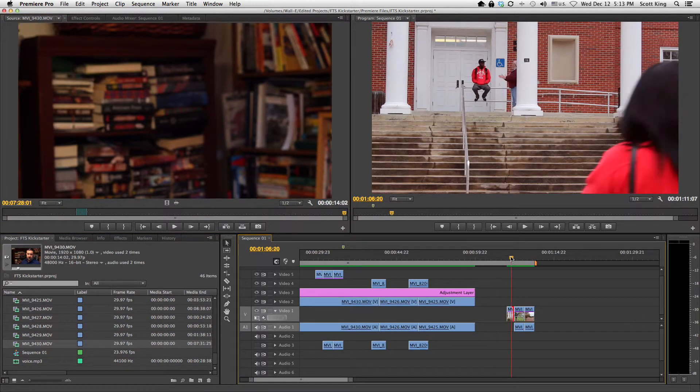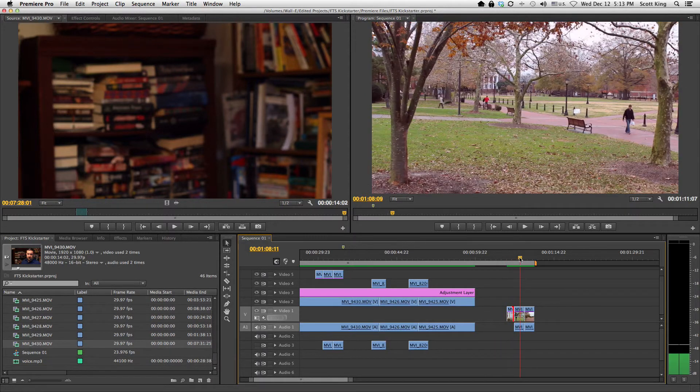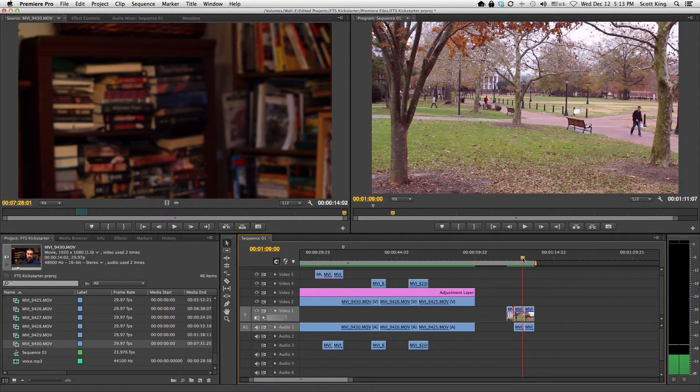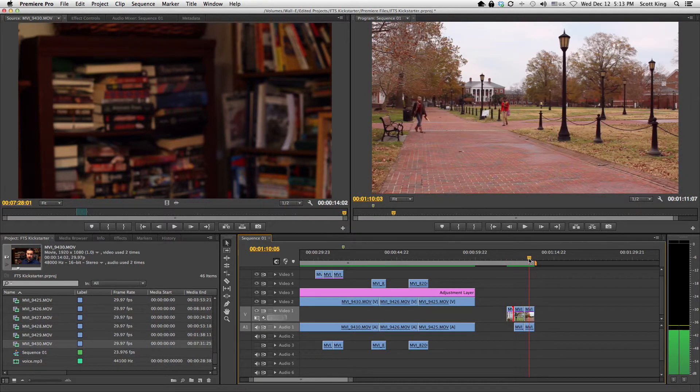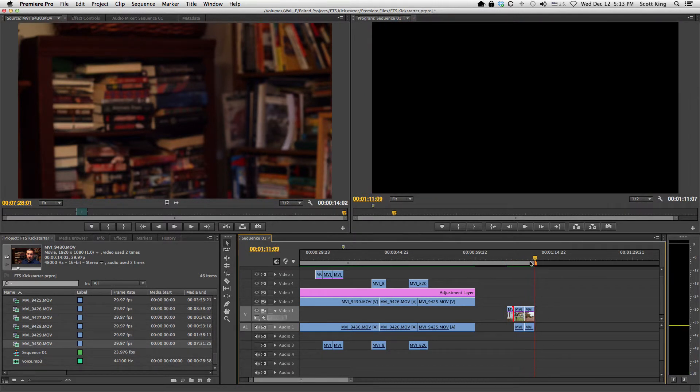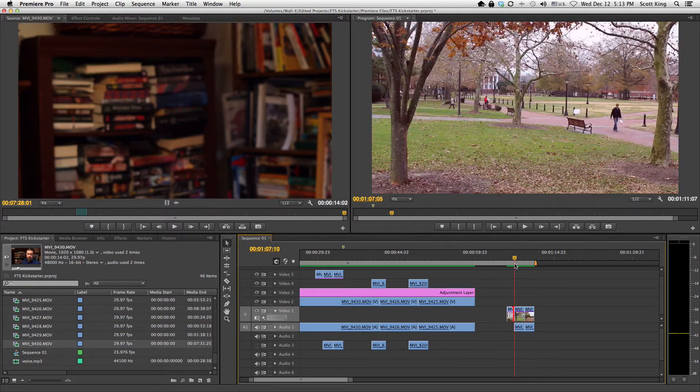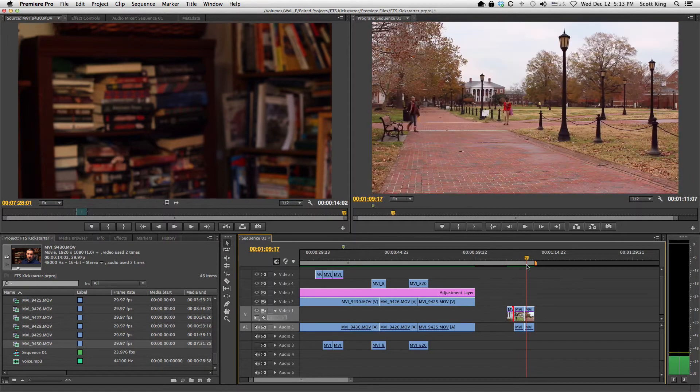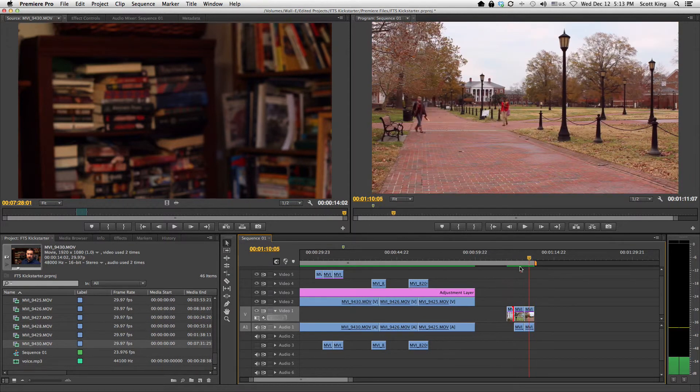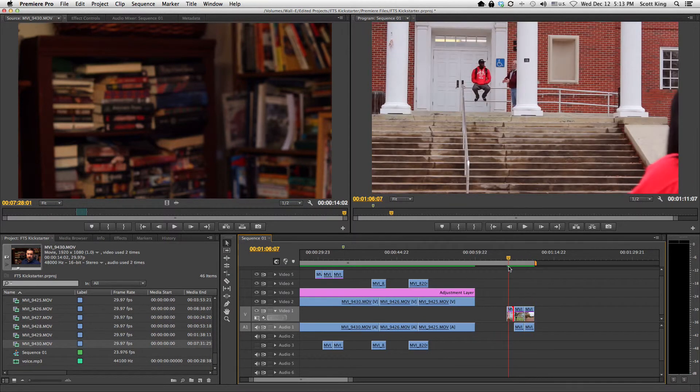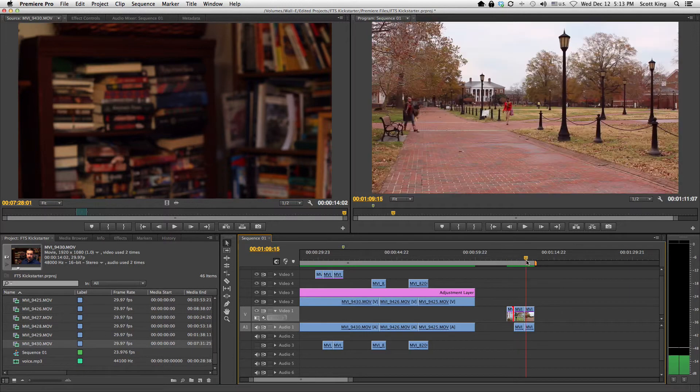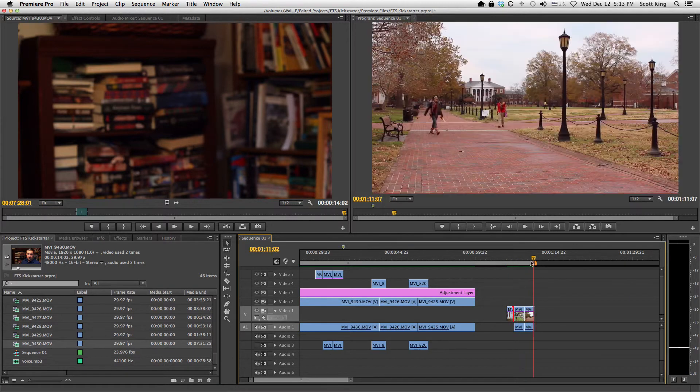So in this instance I'm going to scrub through. Here's a girl walking, here's just a shot of campus, and here's another shot of campus. So if I wanted to color correct all these, I would have to color correct one and then copy and paste the effect to each of these different clips.